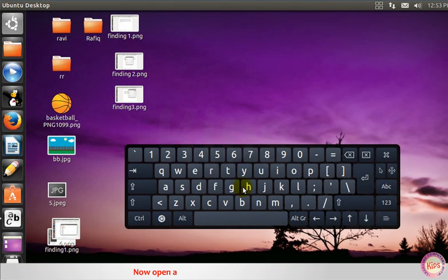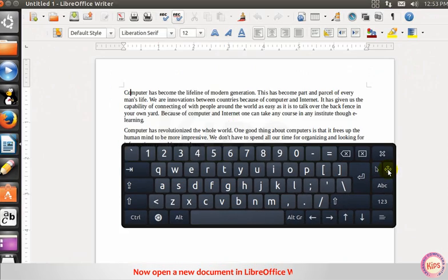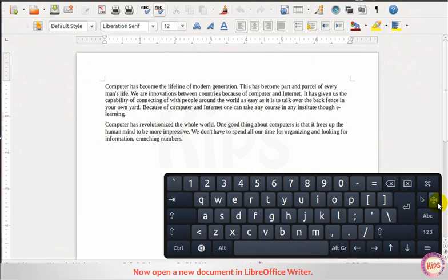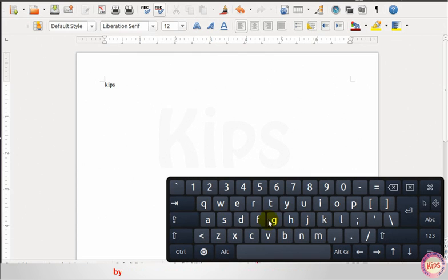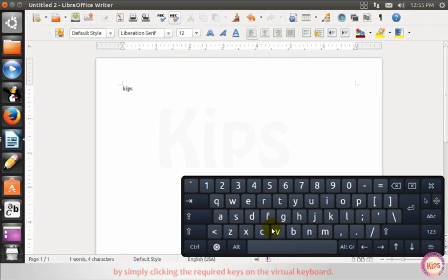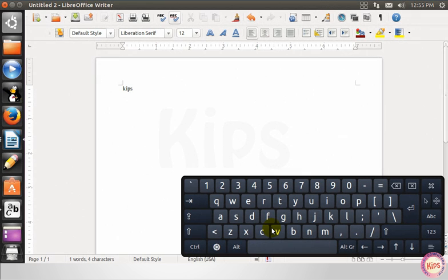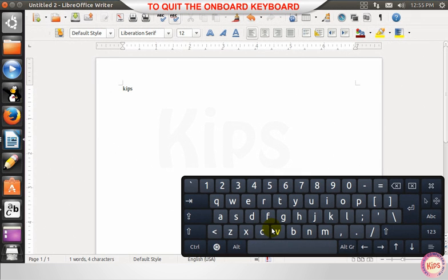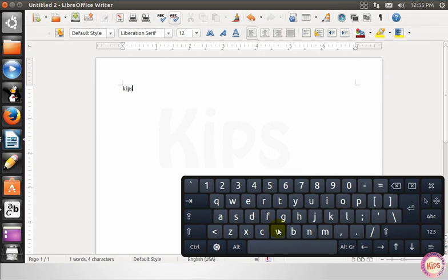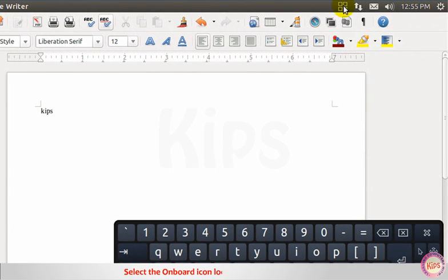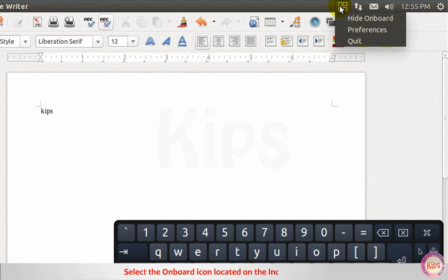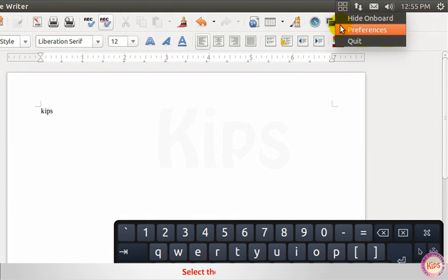Now open a new document in LibreOffice Writer. Start typing using the mouse or other pointing device by simply clicking the required key on the virtual keyboard. To quit the onboard keyboard, select the onboard icon located on the indicator area and select the quit option.